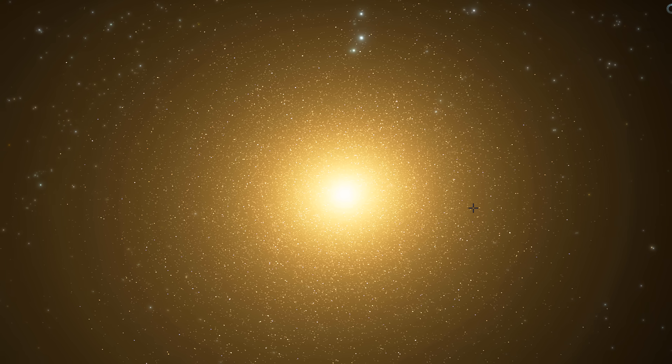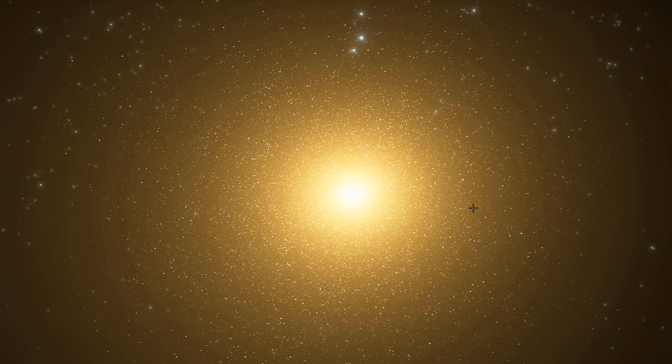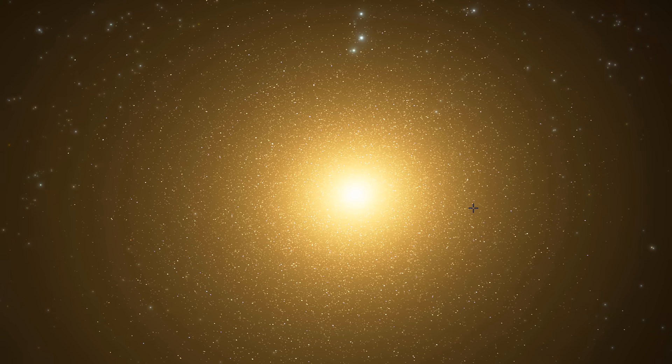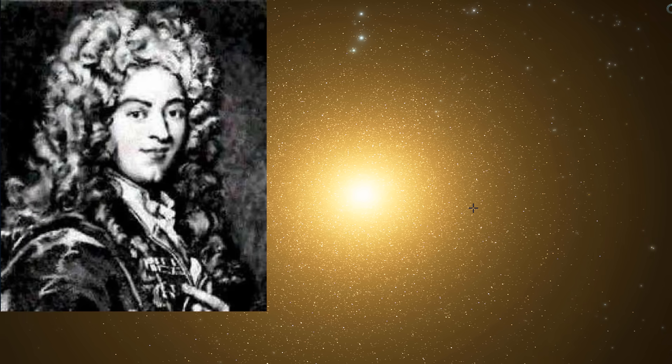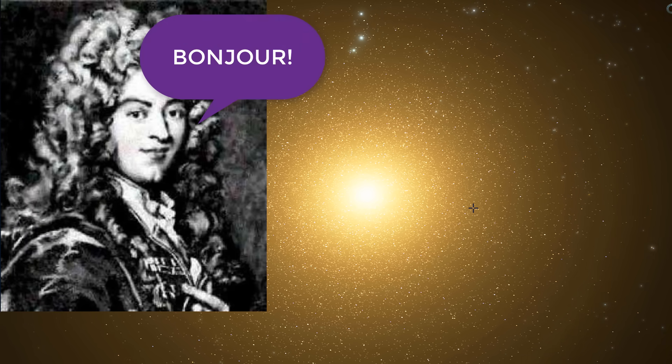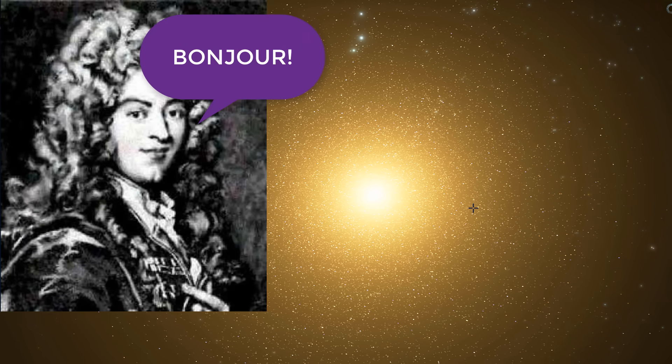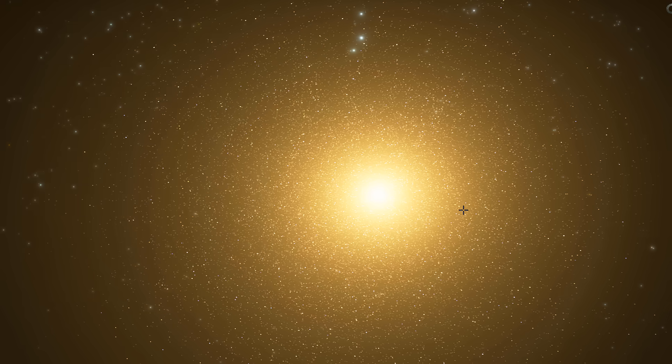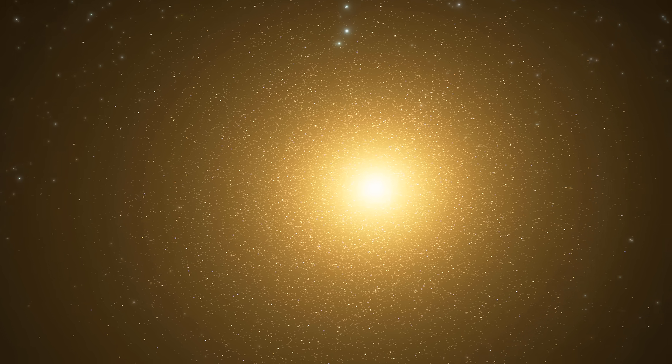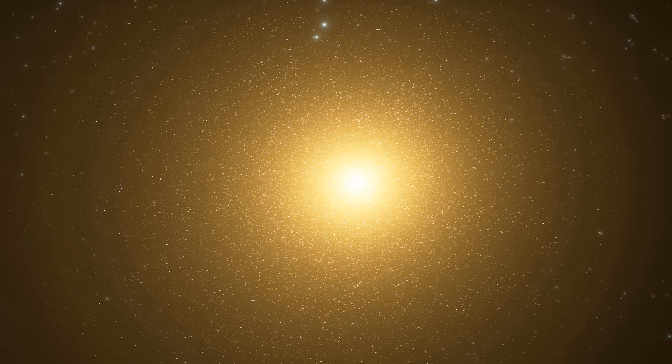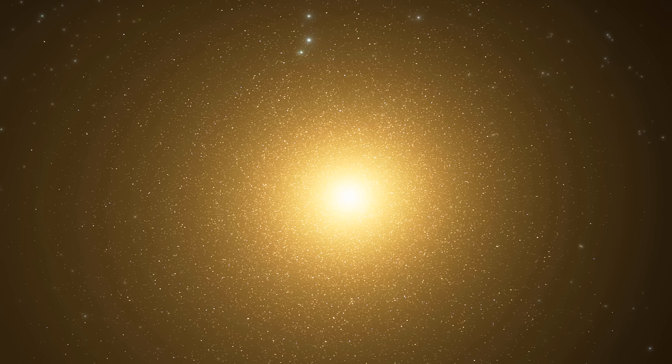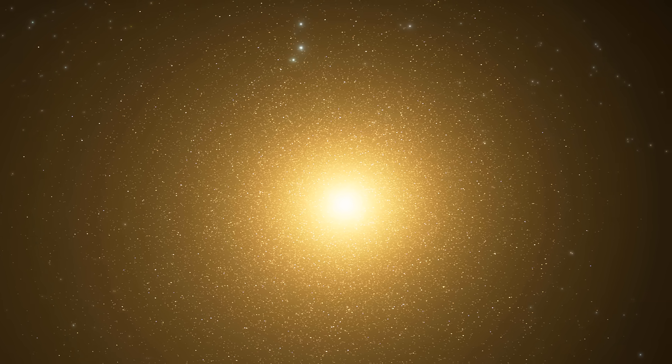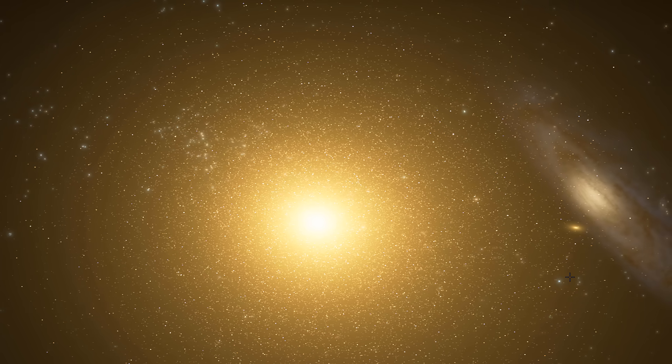And so even though we discovered this particular galaxy close to about 300 years ago, as a matter of fact a French astronomer by the name of Guillaume Le Gentil discovered it using a very primitive telescope, it took us about 300 years to finally understand what it actually came from and how it was created and why it's the way it is.